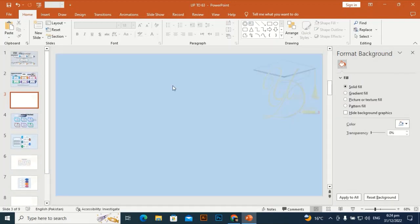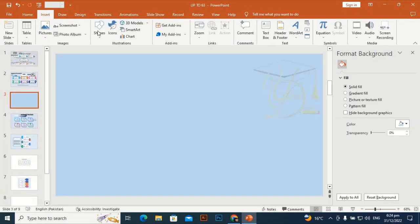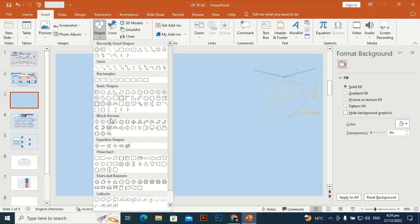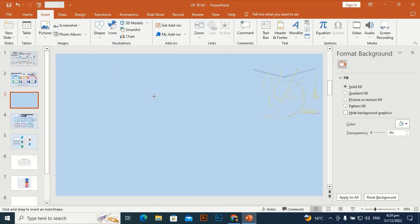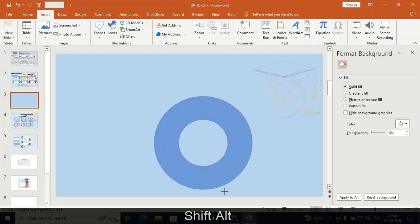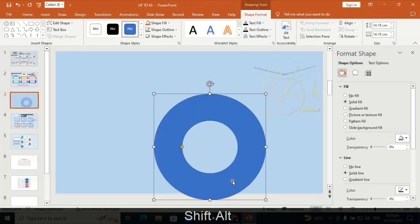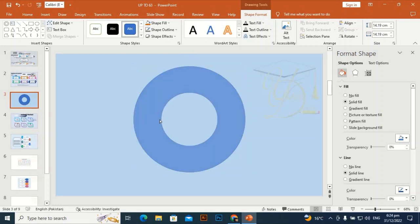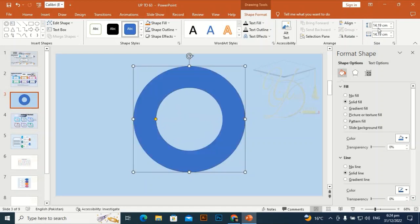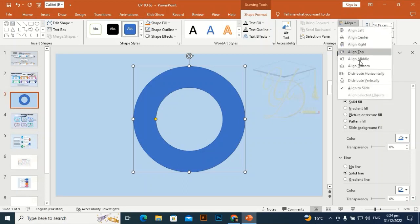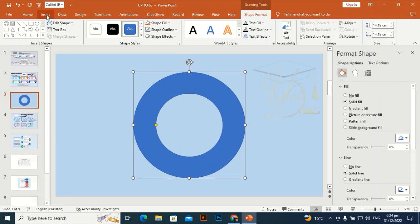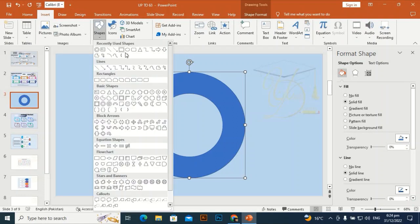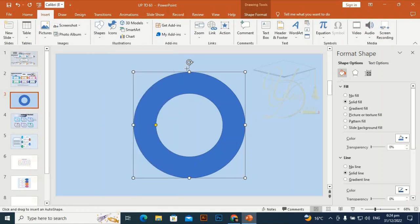Go to Format Background and give it a different color. Then go to Shape and take the holo shape, drag it by holding Shift and Alt to make it little bit the right size according to your requirement. Then align center, align middle, and go to Insert and take a rectangle — this one.